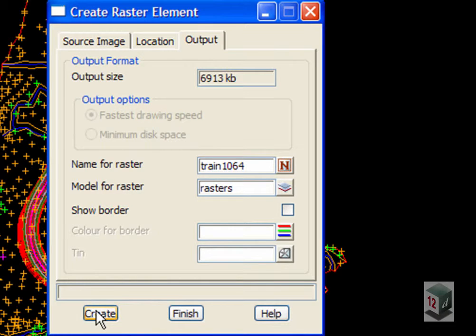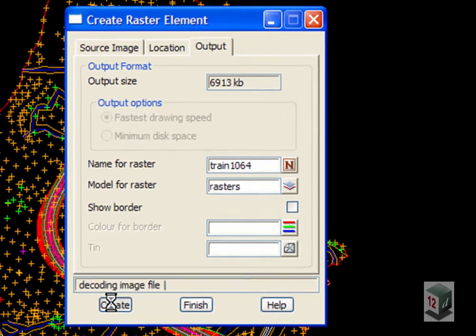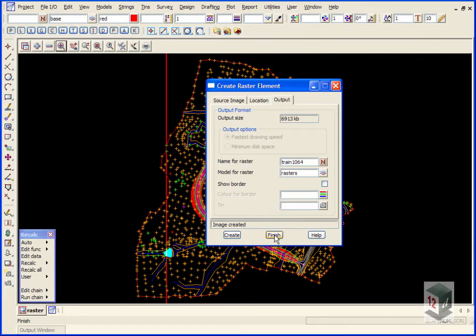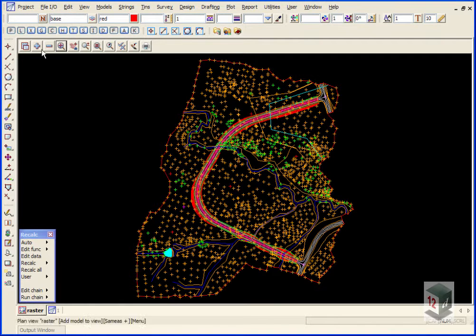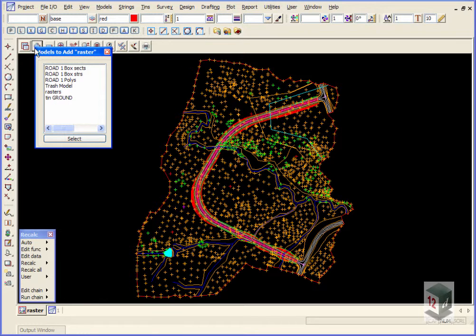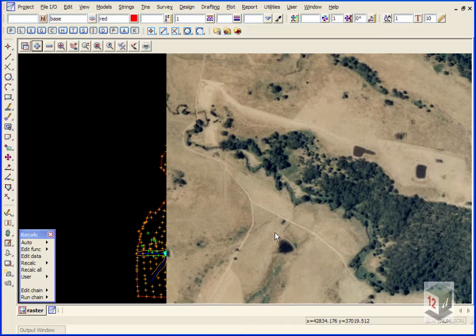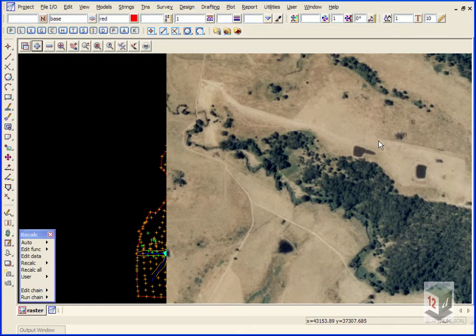We just simply hit create and finish. And we can turn on our model rasters. Now as with any model when you first turn it on it always comes to the front of the image, front of the view.